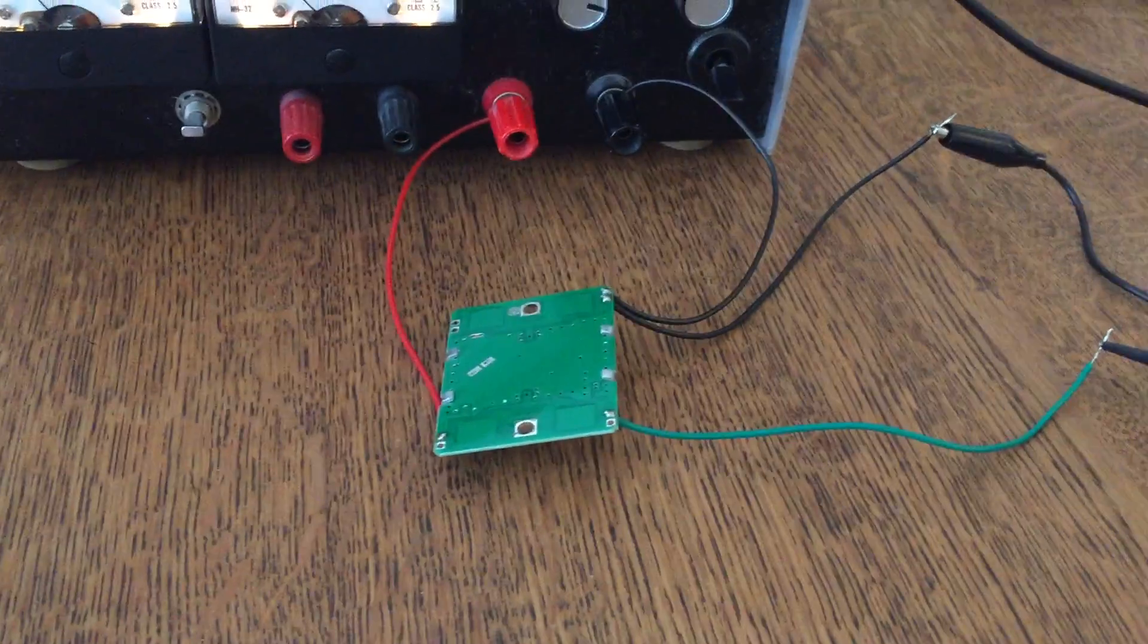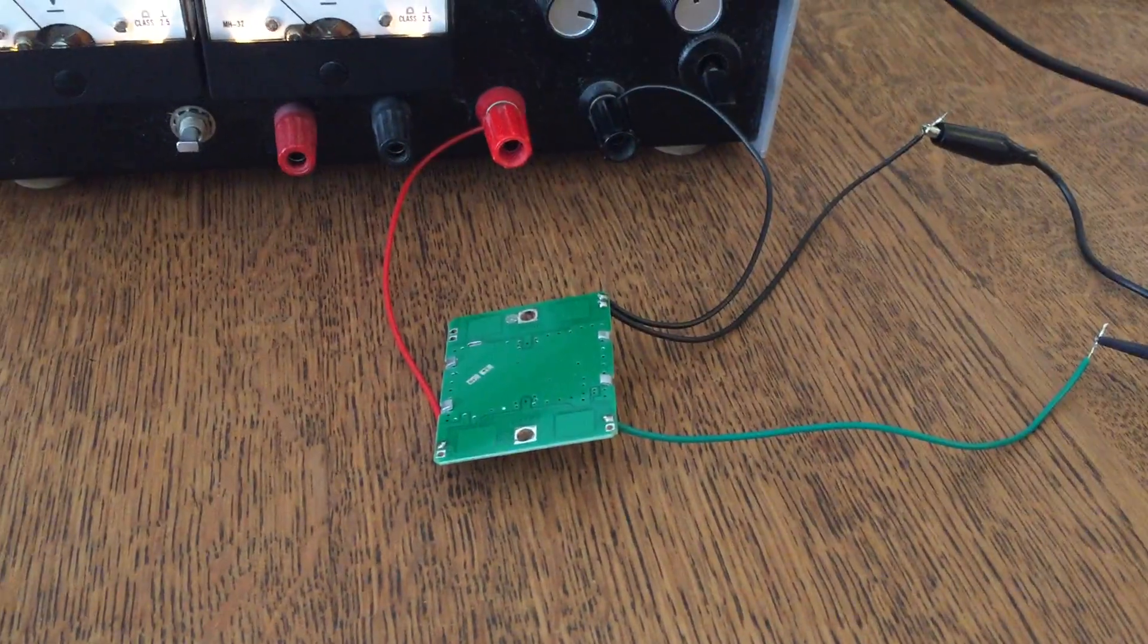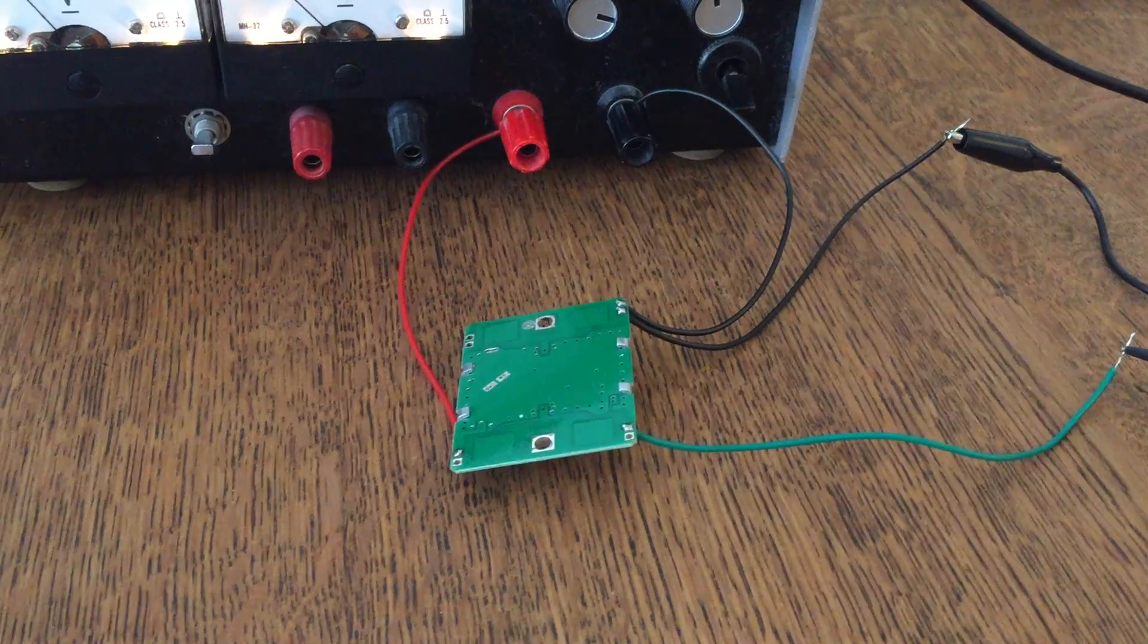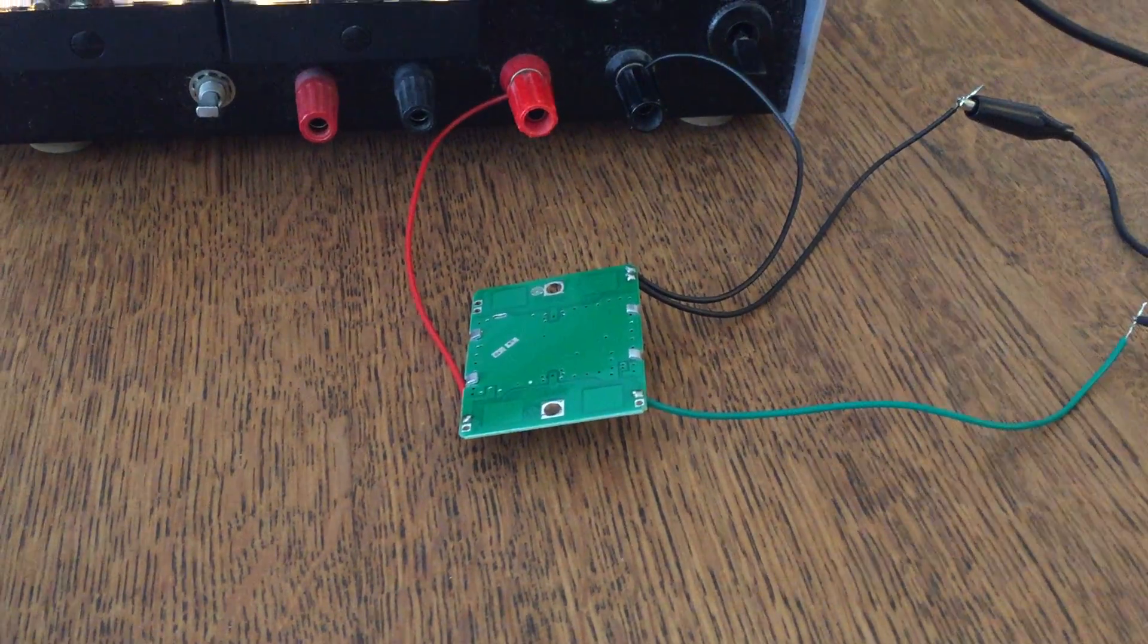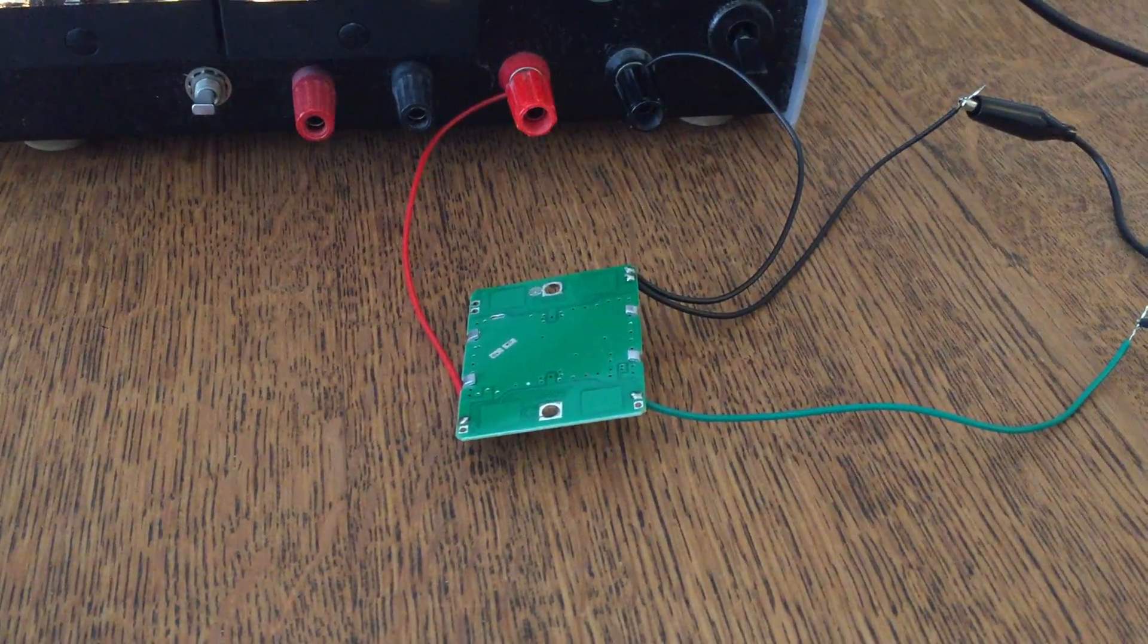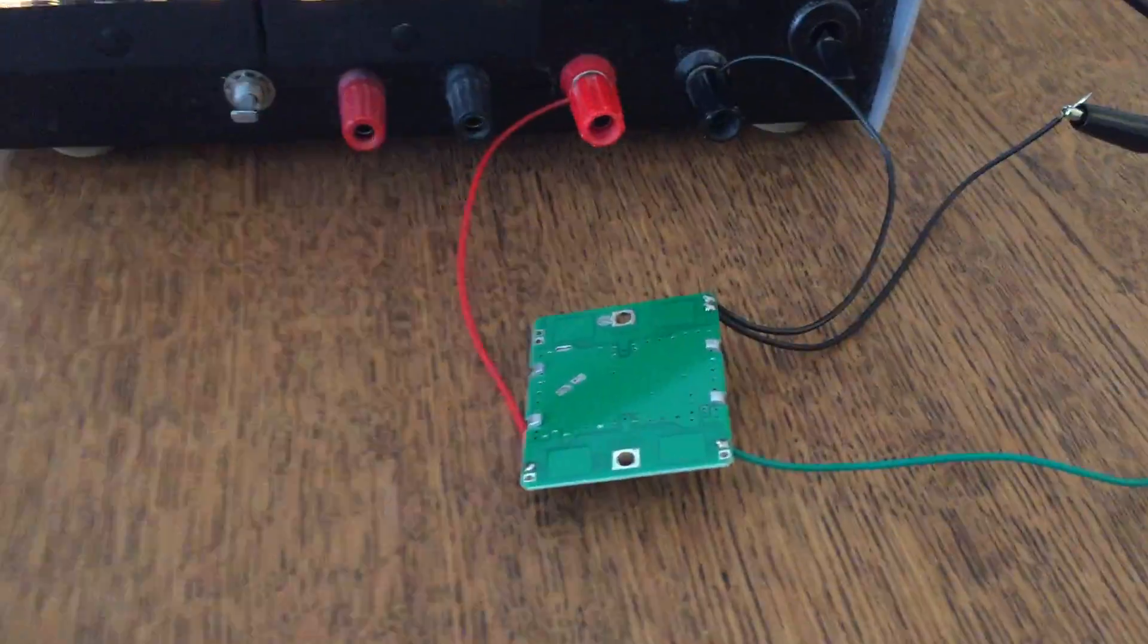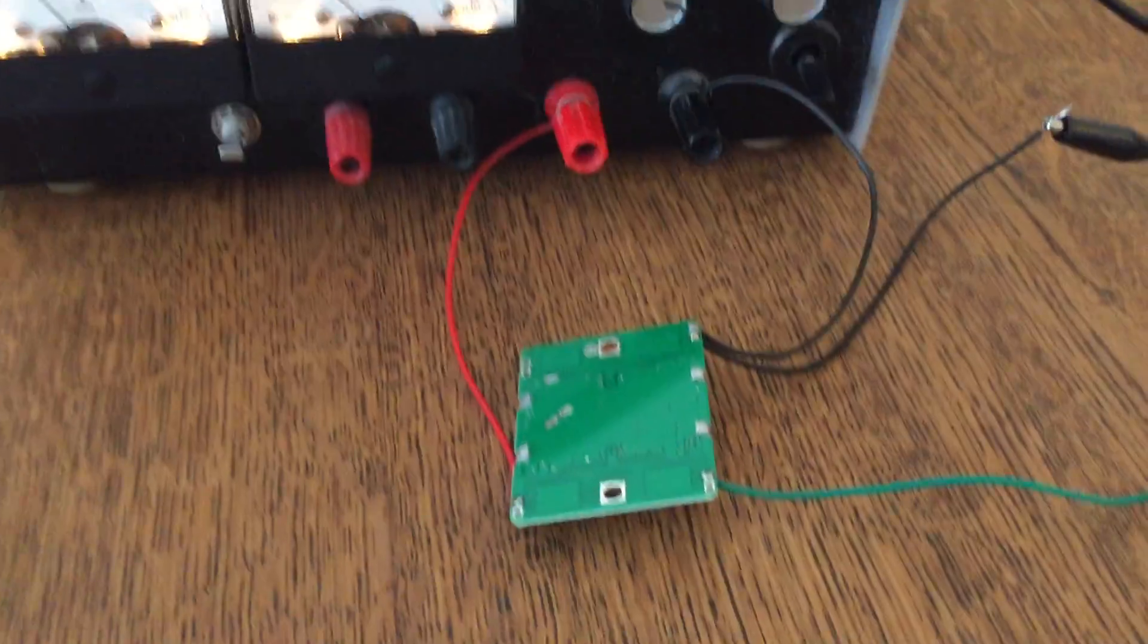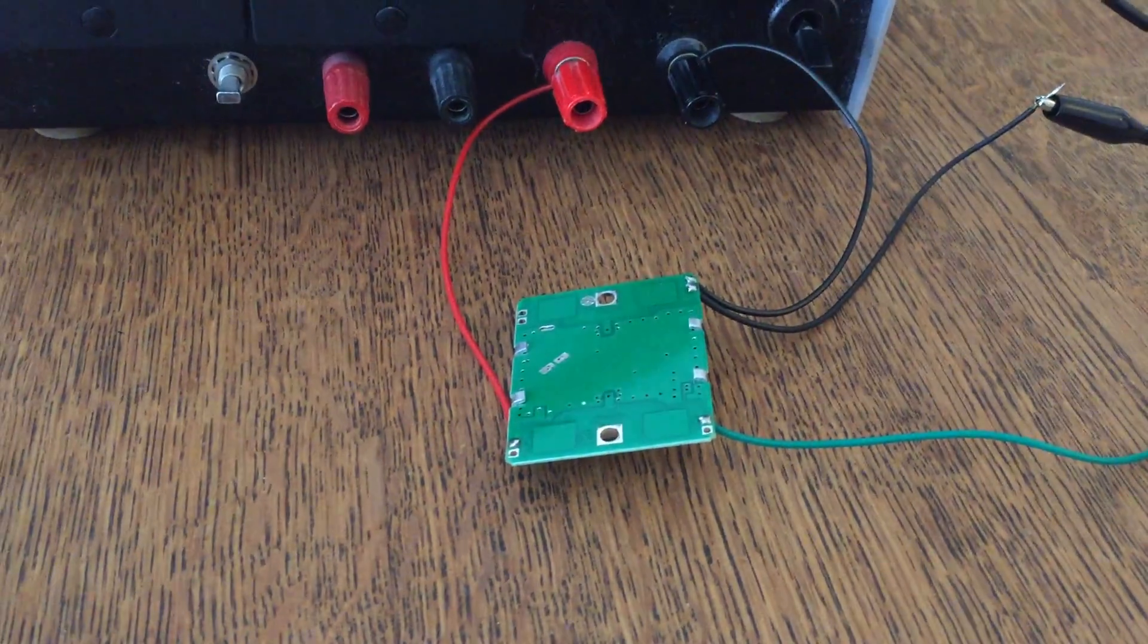Hi, so I came across these HB100 radar modules on eBay. I bought a couple of them just to play with, figuring I could use them with an Arduino or something at some point.